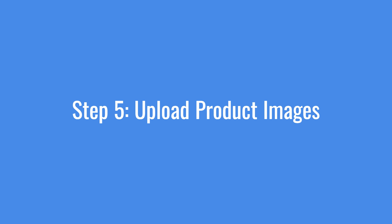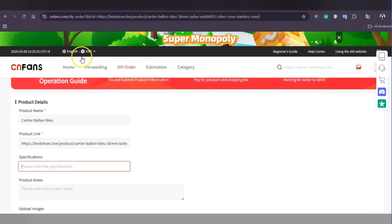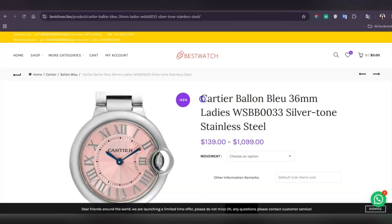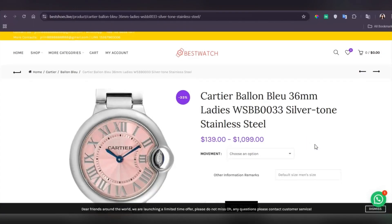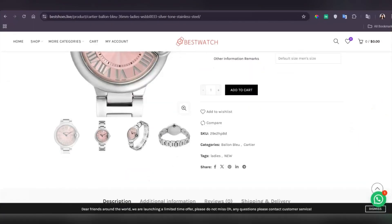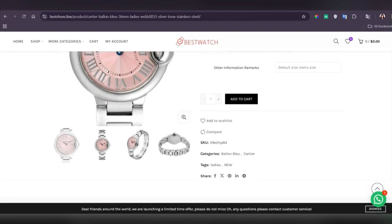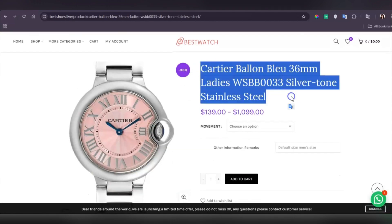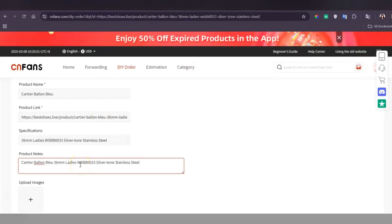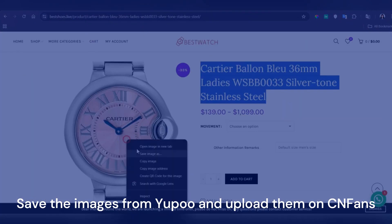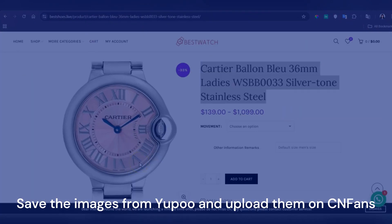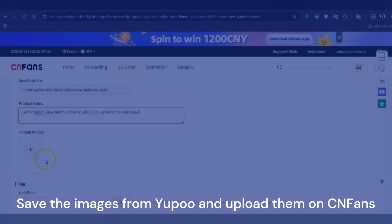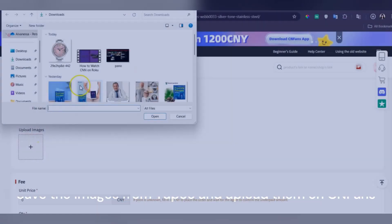Step 5: Upload product images. Since YouPool doesn't sell directly, uploading images helps ensure you're ordering the exact item. Simply save the images from YouPool and upload them on CNFans.